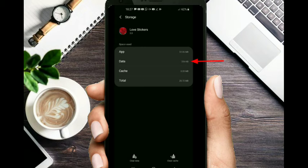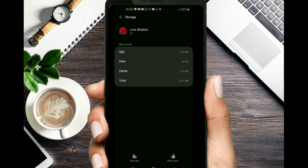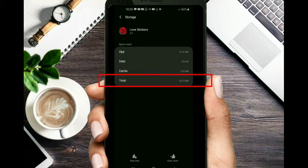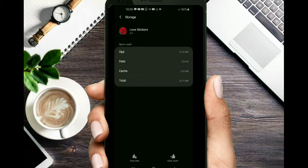You can still use the app. You have to use the data. Once you are getting it, you can use the app to update the application. The app can change the place.